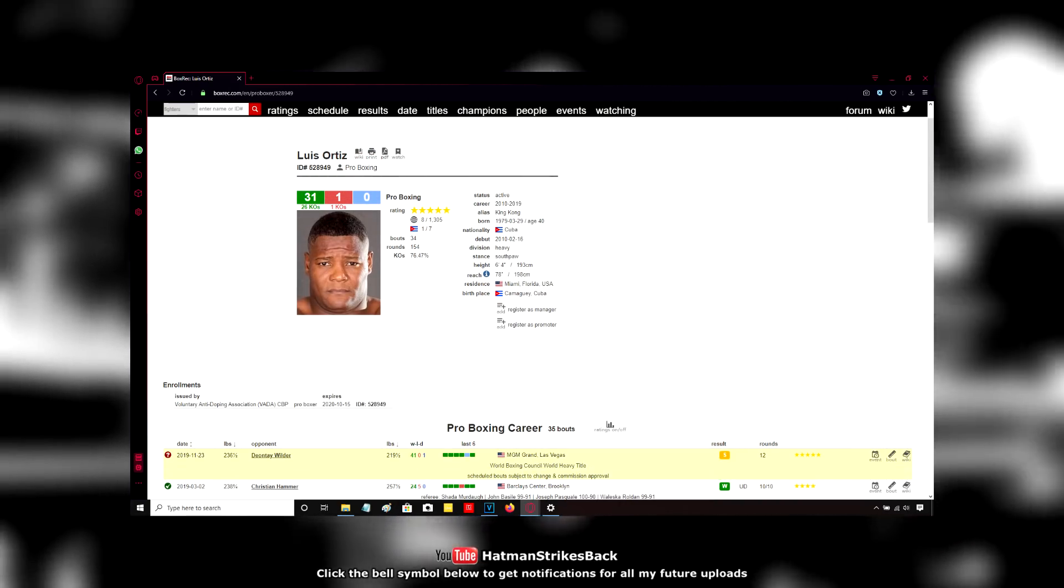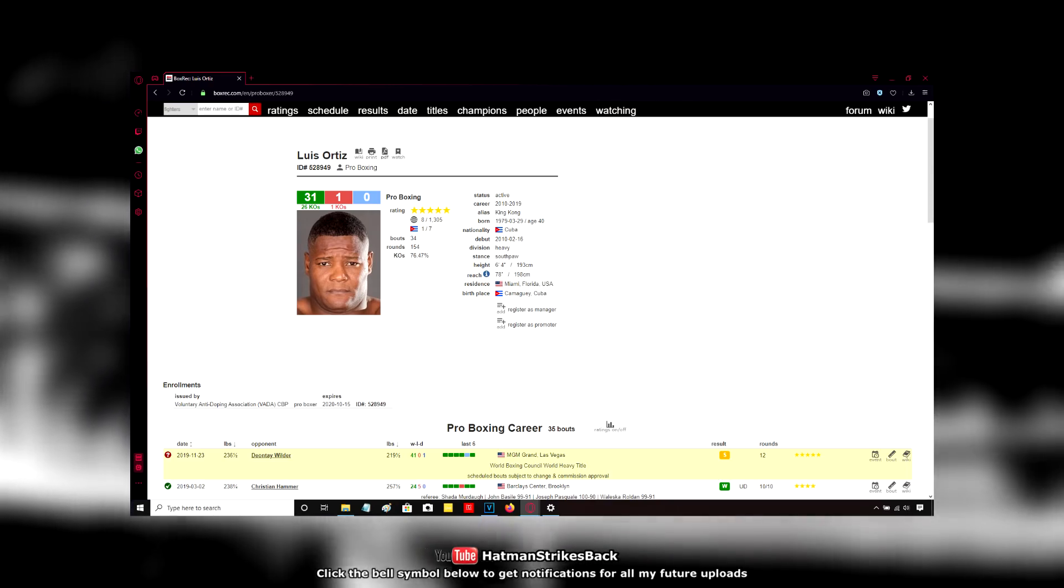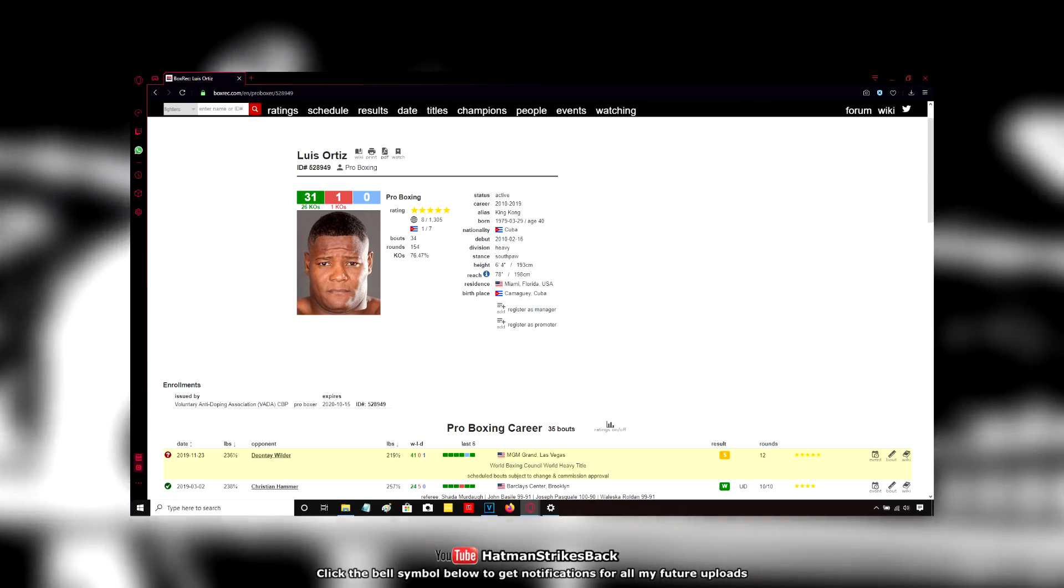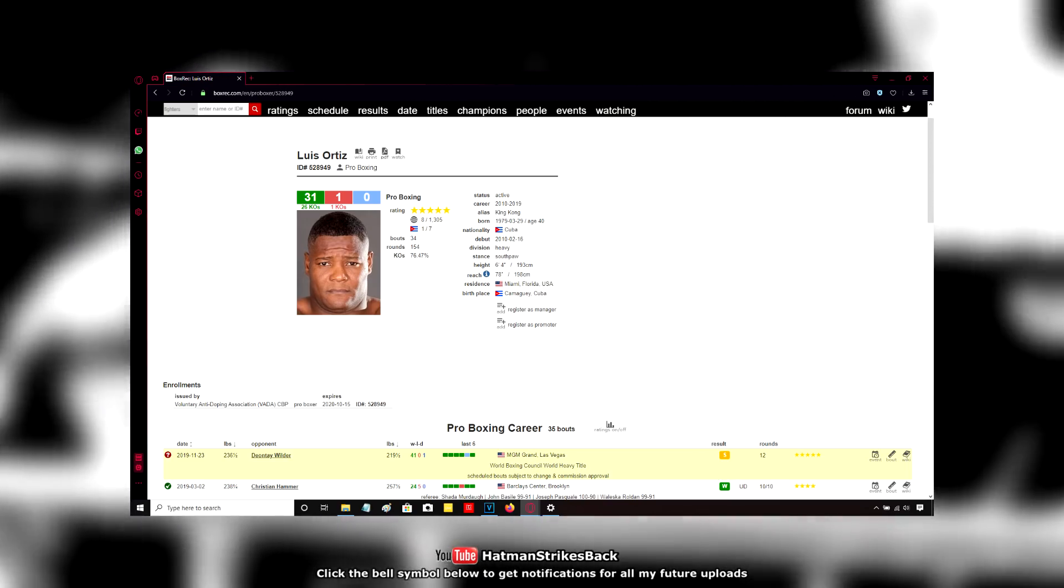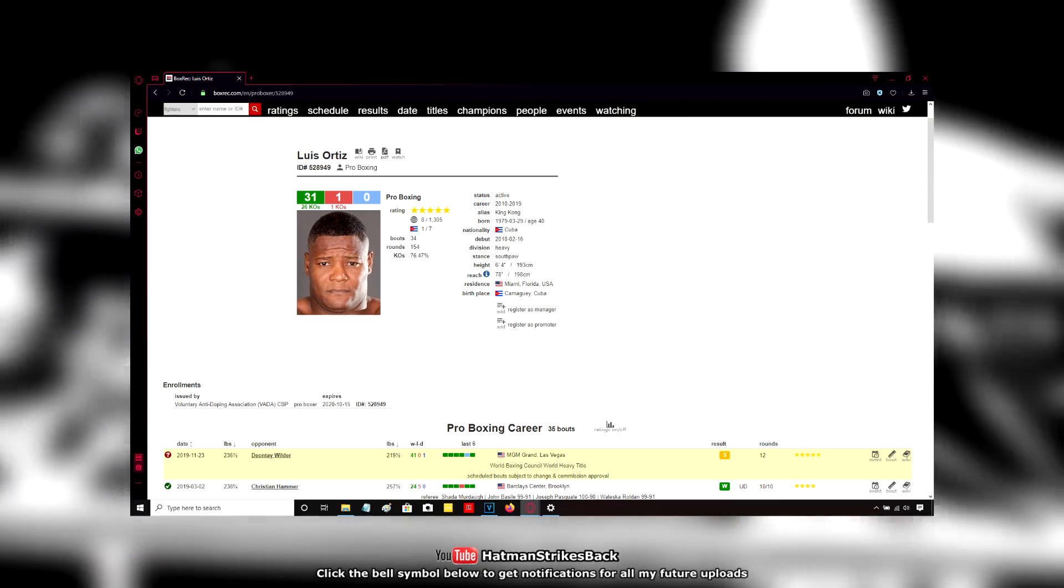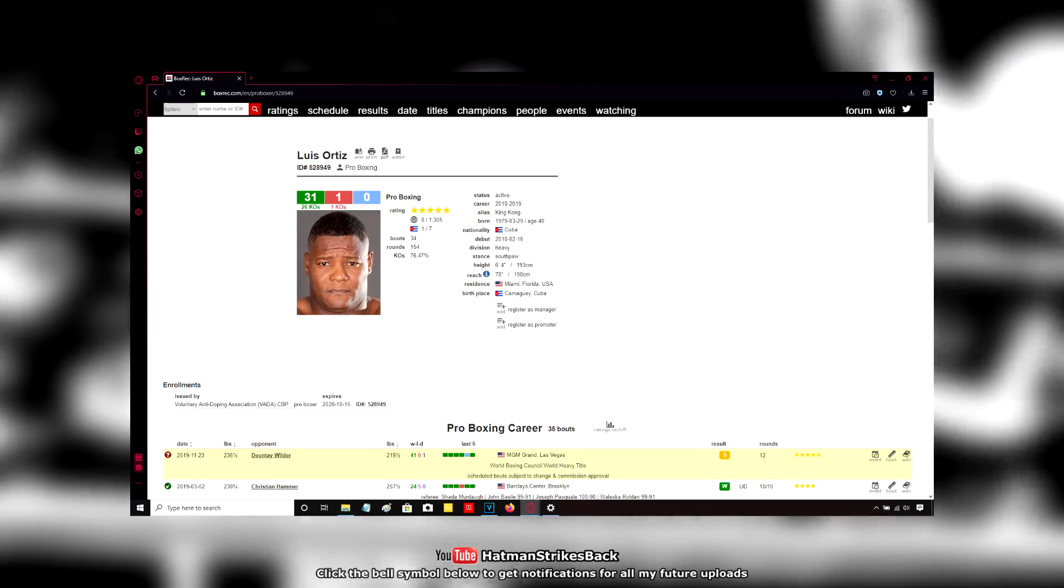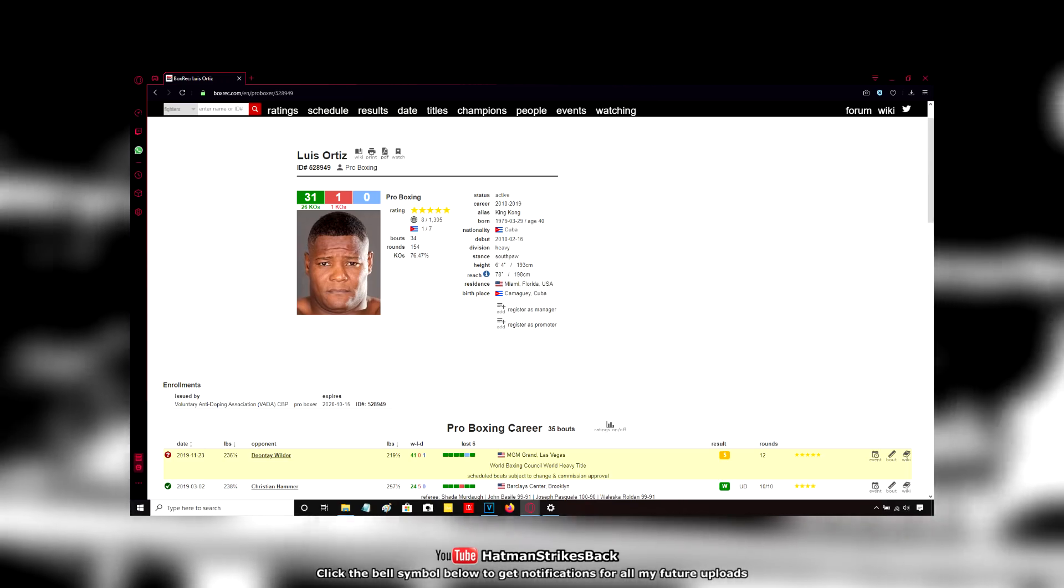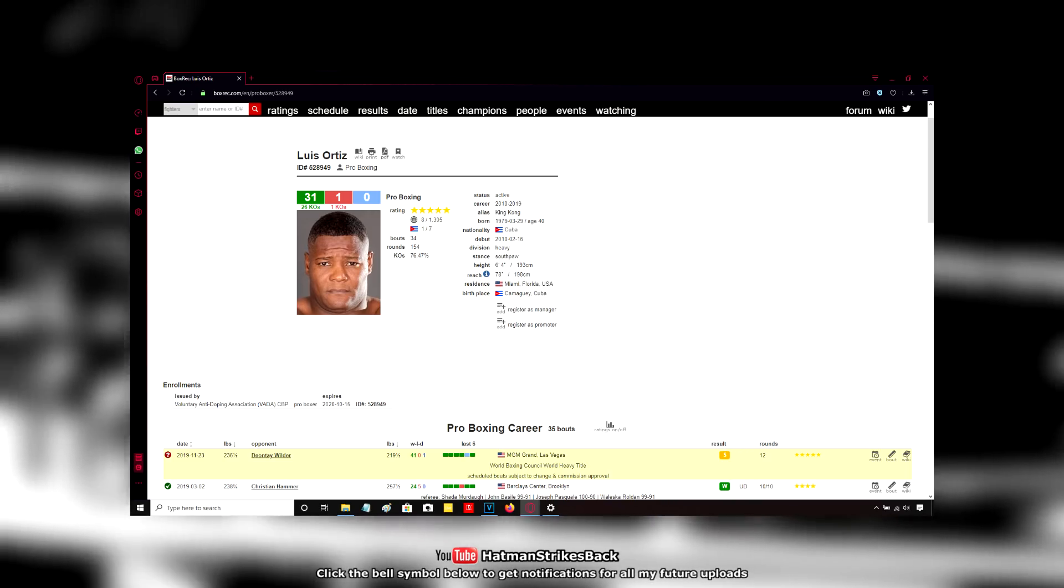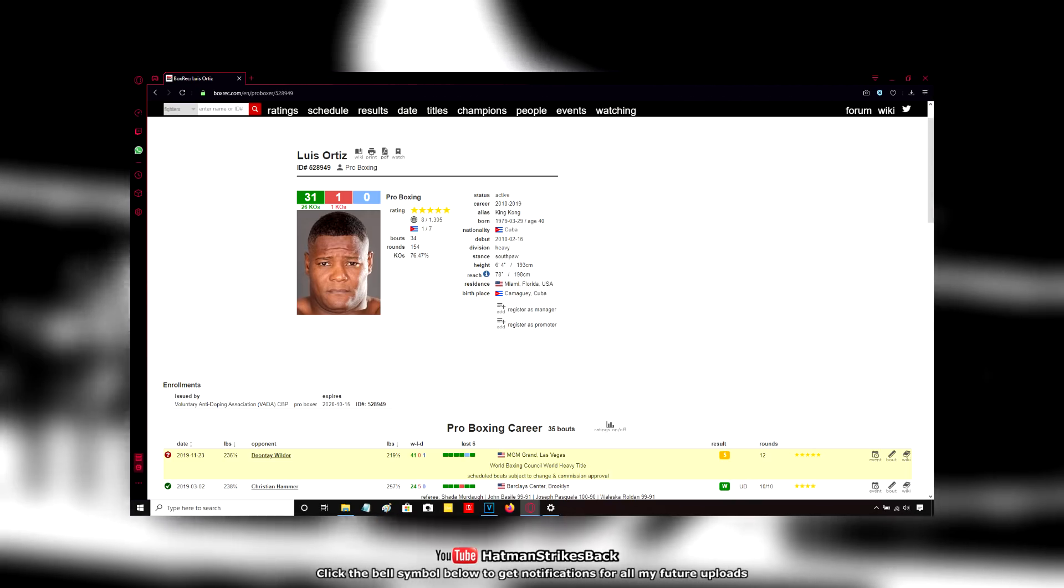Personally, I think the best Ortiz can hope for is to box a cautious counter-punching fight and hope to win a moral victory by lasting the distance. Because if he goes in there and gets ambitious, tries to go forward and look to do damage, I think he's going to get clipped again and taken out.